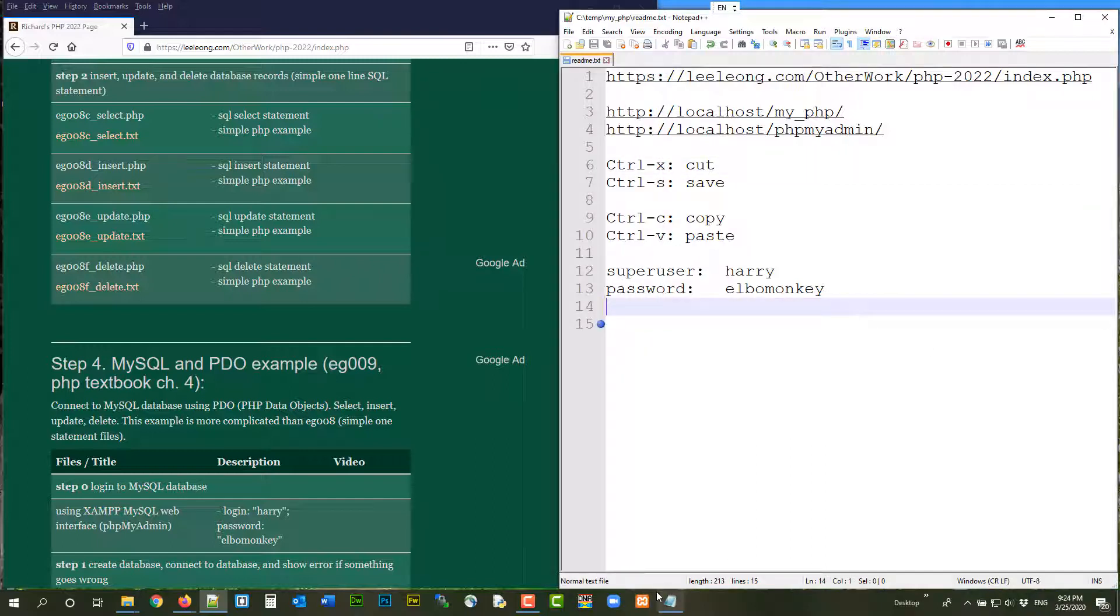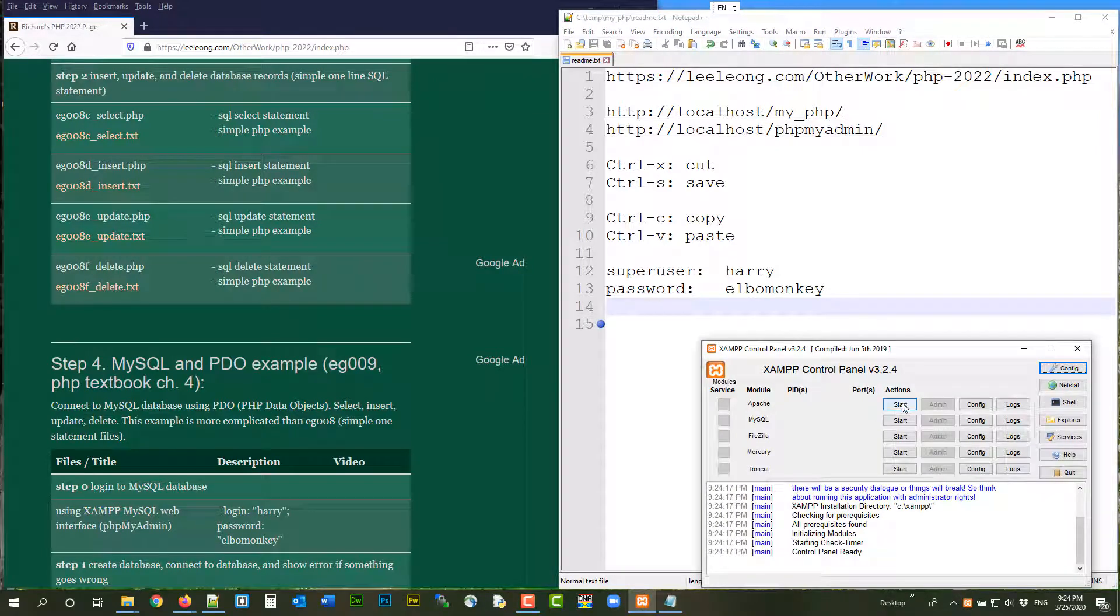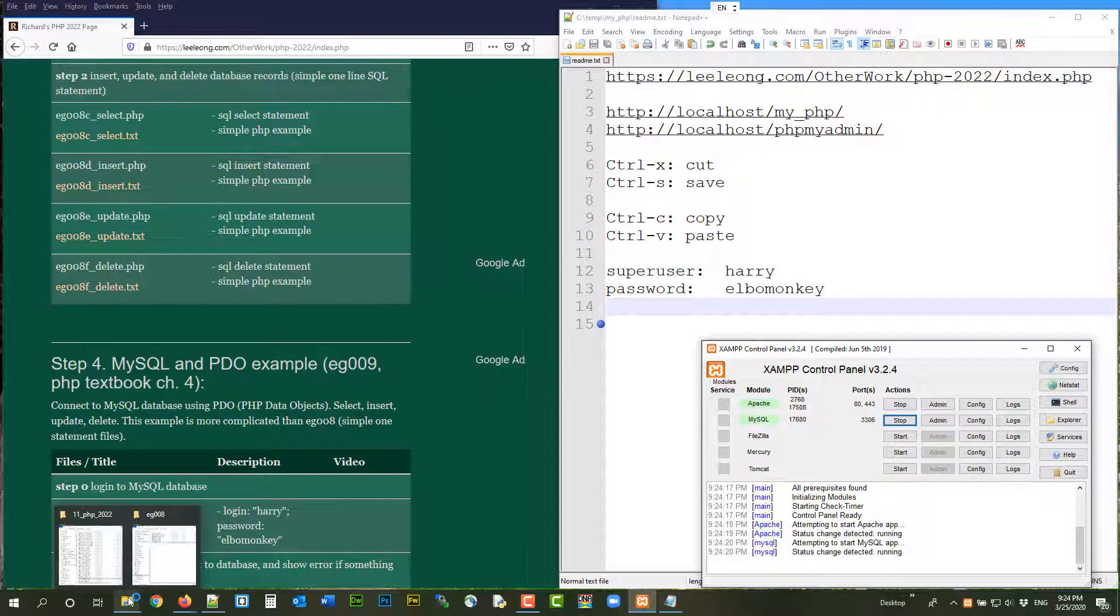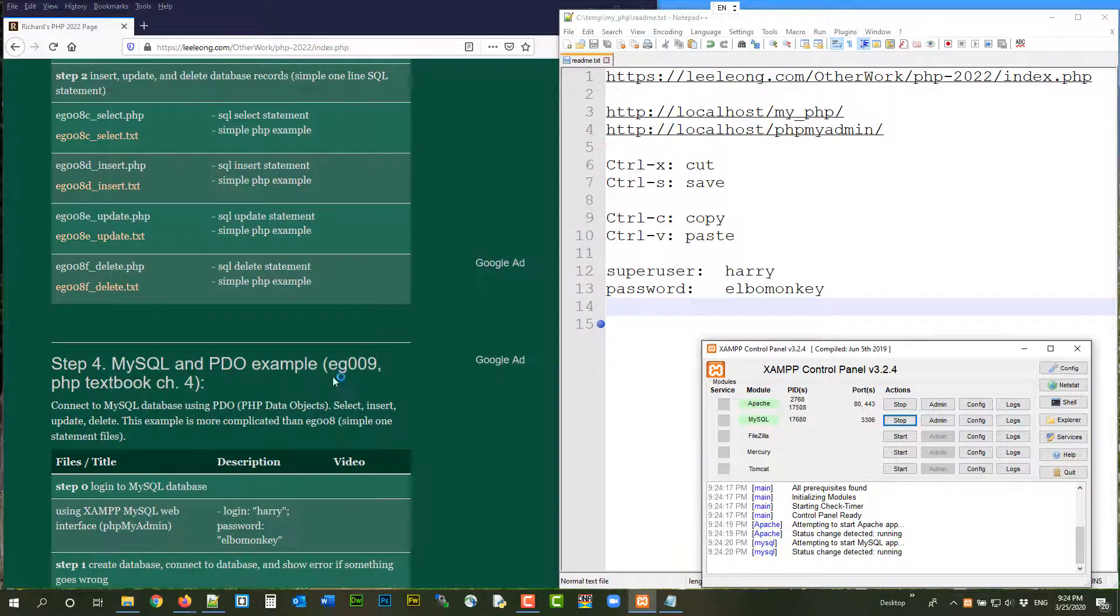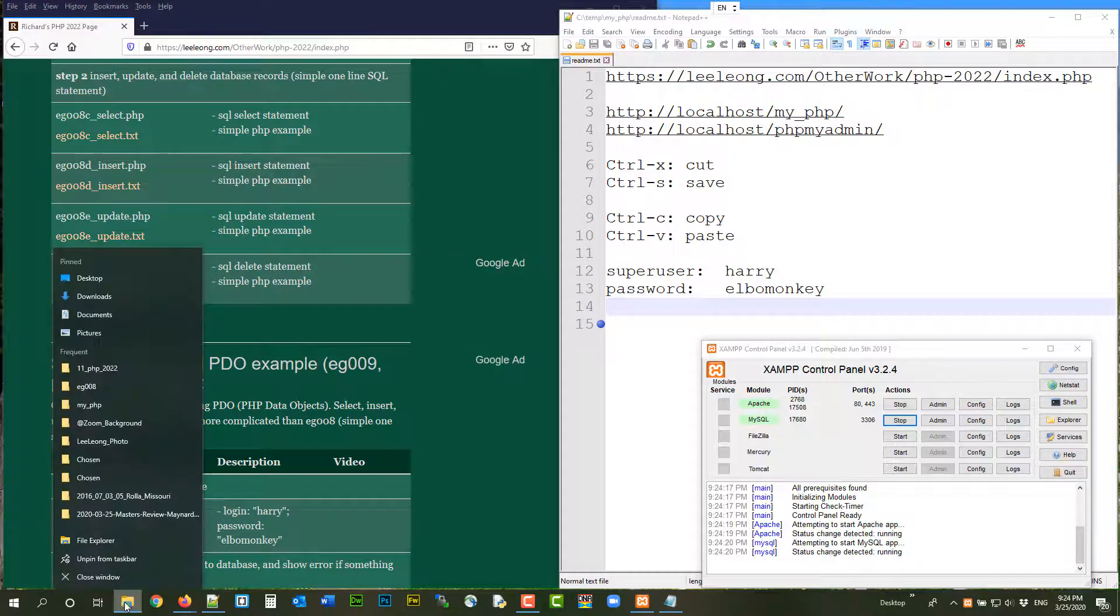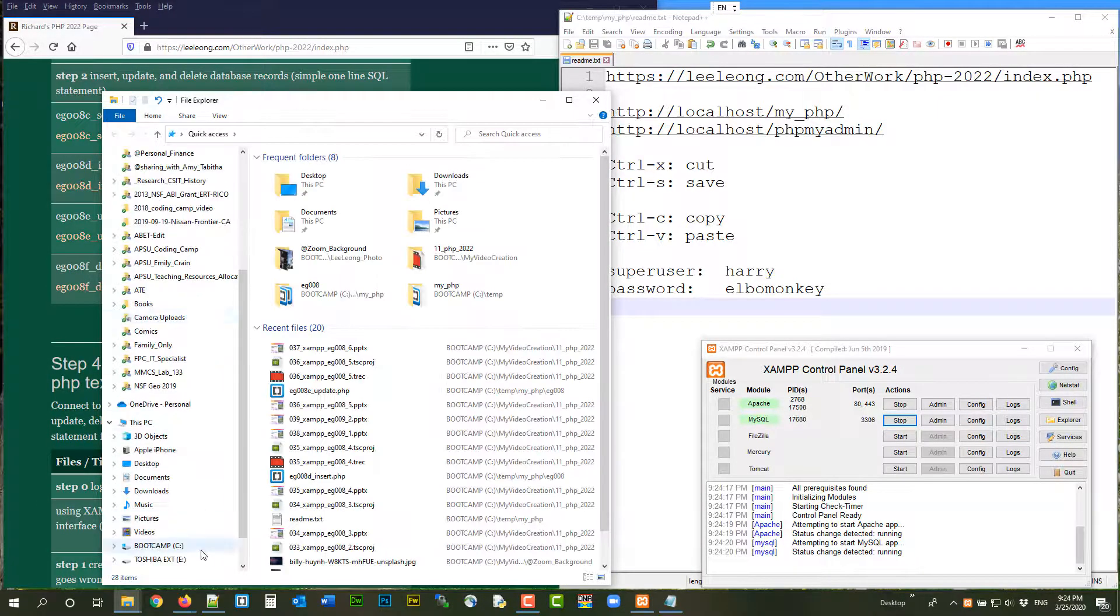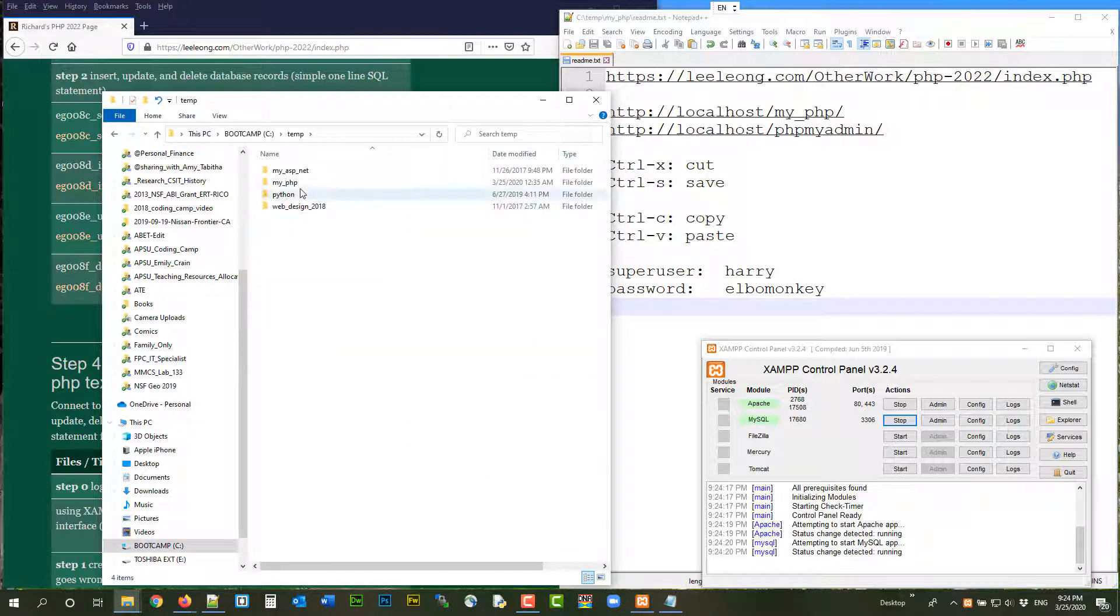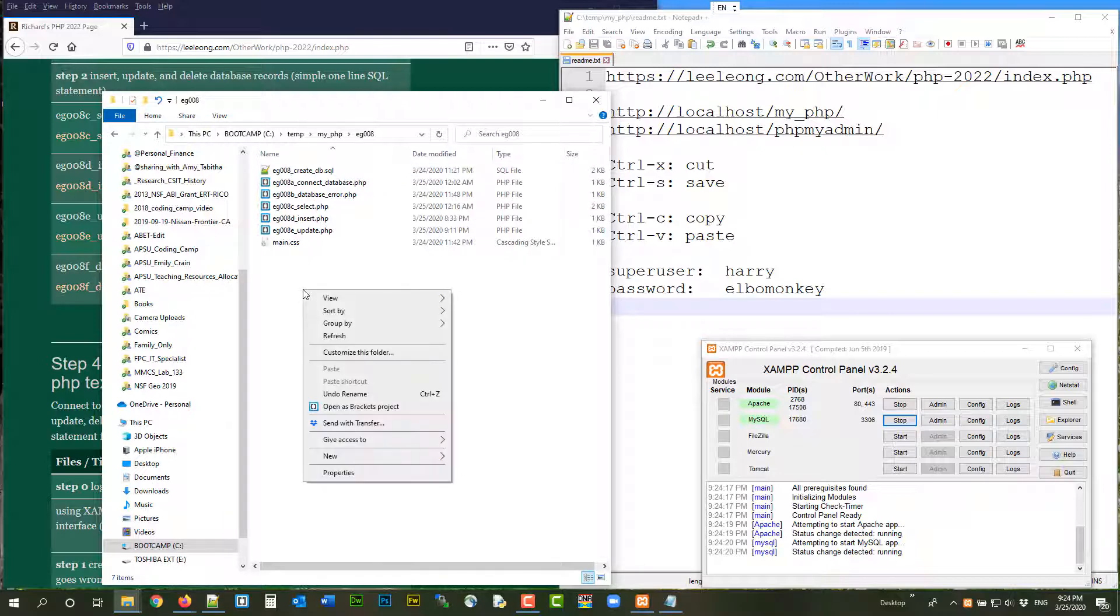Okay, so let's set up the environment really quick. Launch your Apache web server, MySQL database server. Go and open up your file explorer. Go to your C drive, xampp, MyPHP, EG008. And we are going to create a new file.